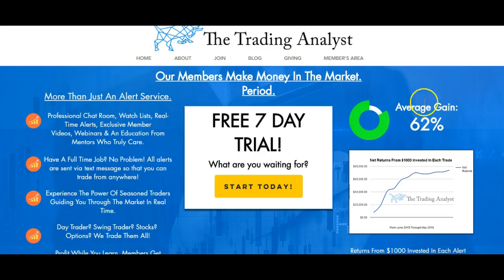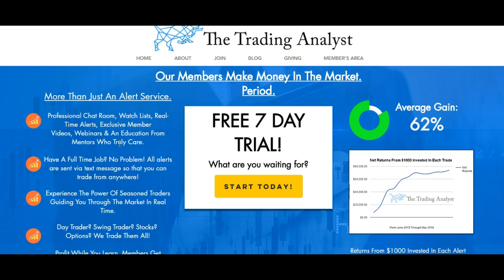If you like these free videos, it's nothing compared to the membership at TheTradingAnalyst.com. The best part is it's a free trial for seven days. Once you sign up you'll be able to take advantage of the professional chat room, watch list, and real-time trade alerts given in the chat room and also via text message and email alerts for those with part-time and full-time jobs. You'll also get exclusive member videos, webinars, educational material, and a mentor who truly cares about your success in the market.